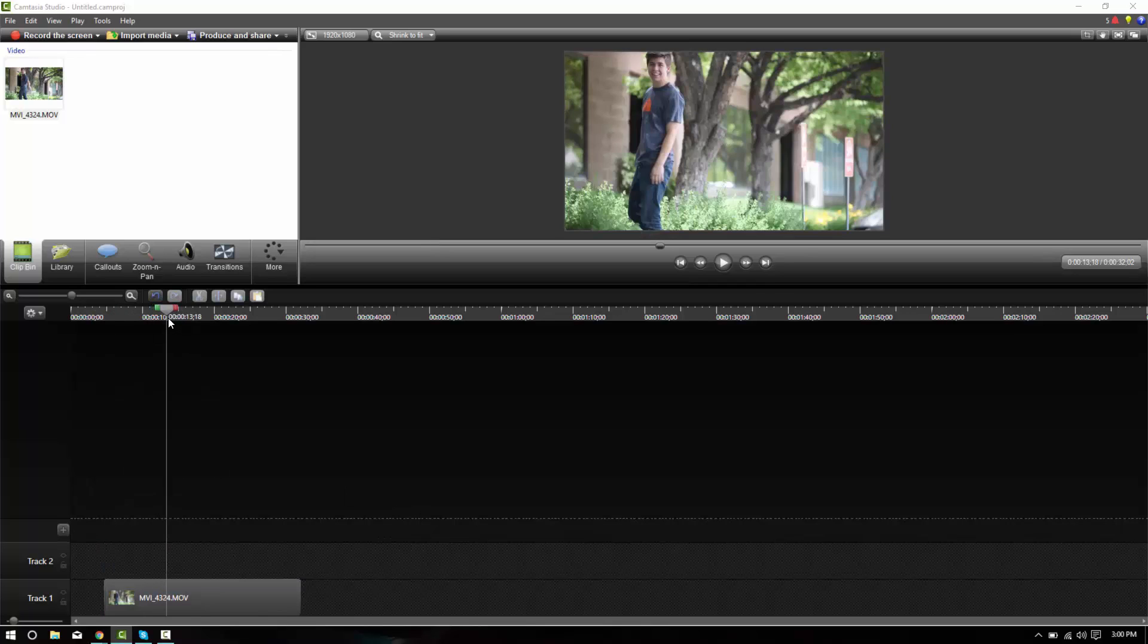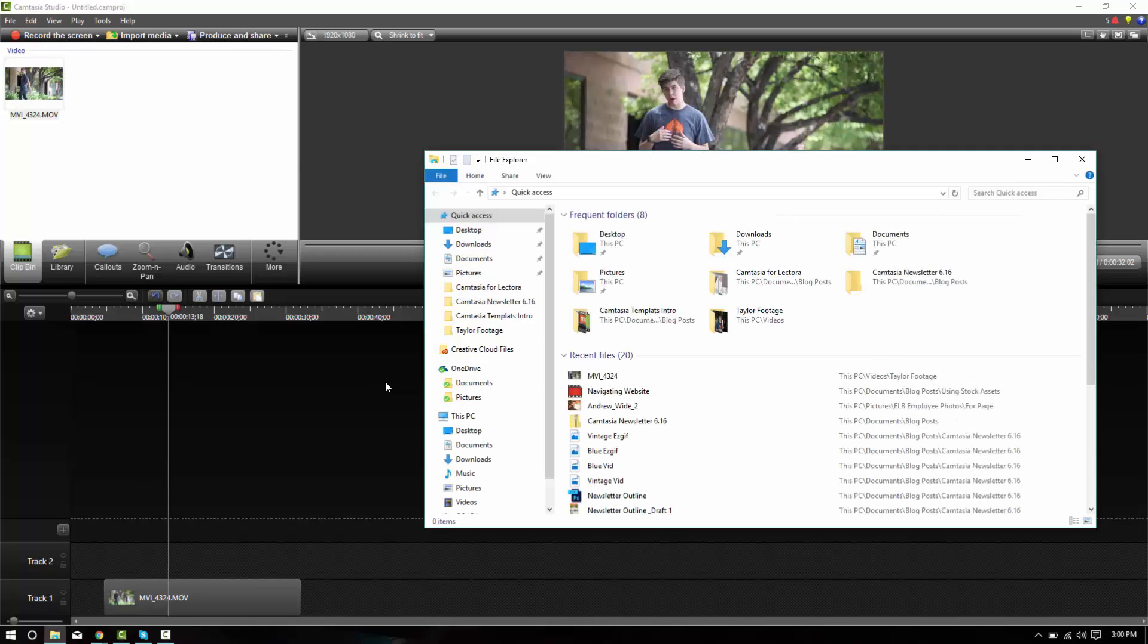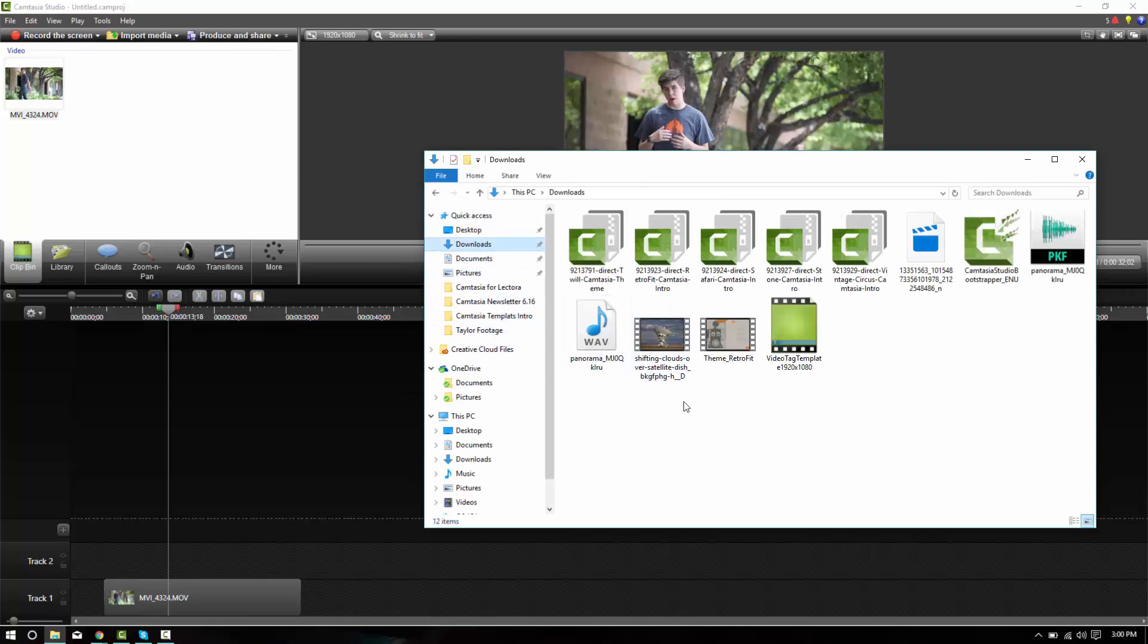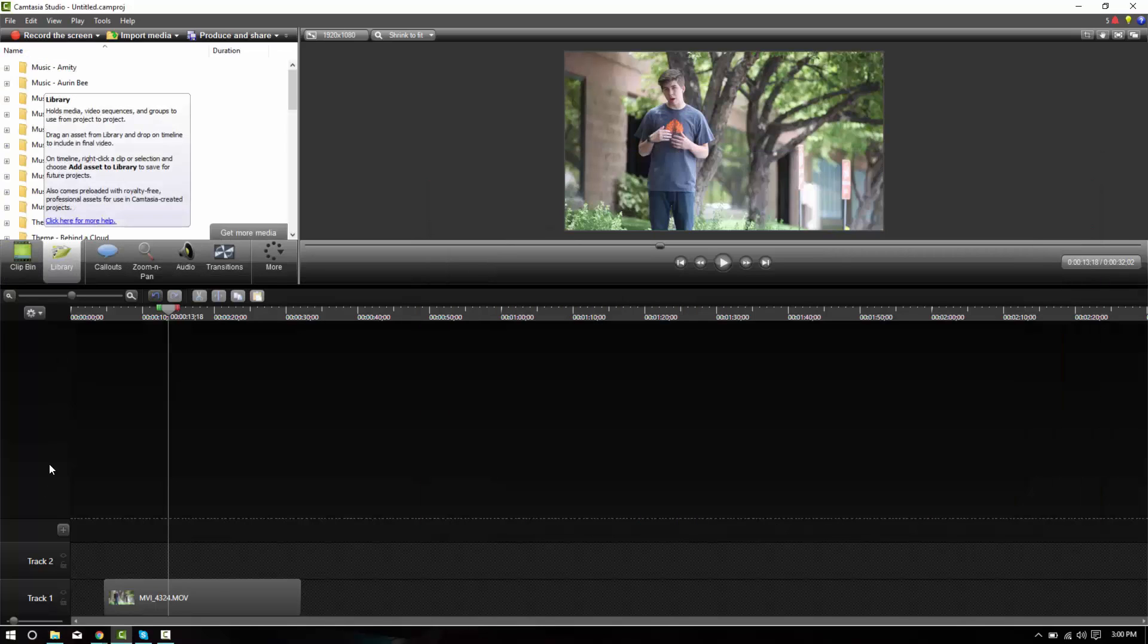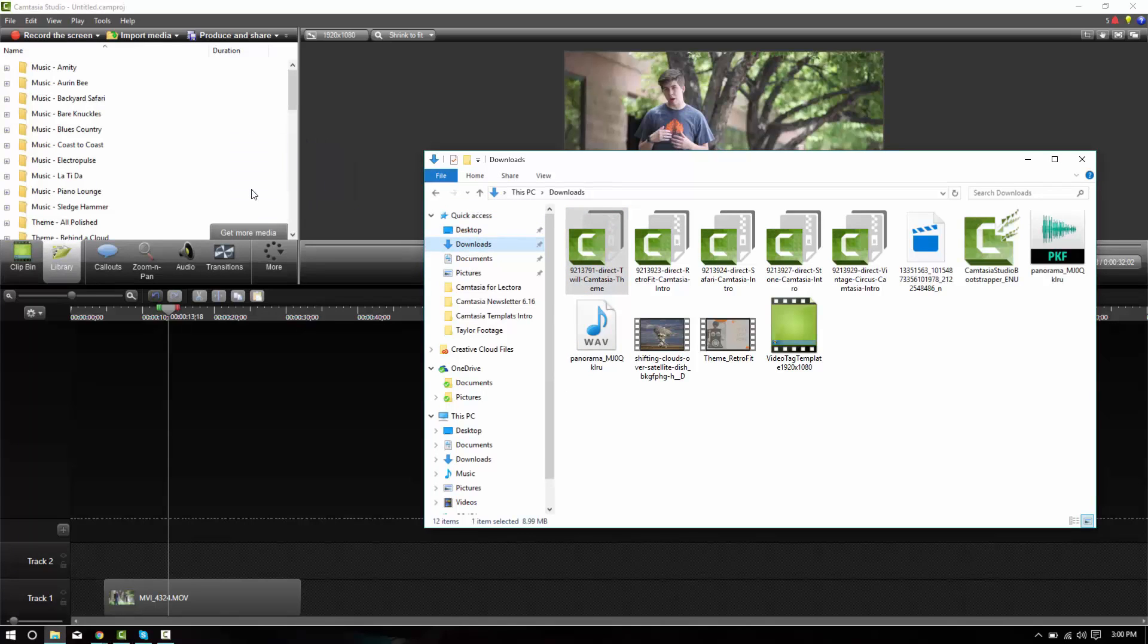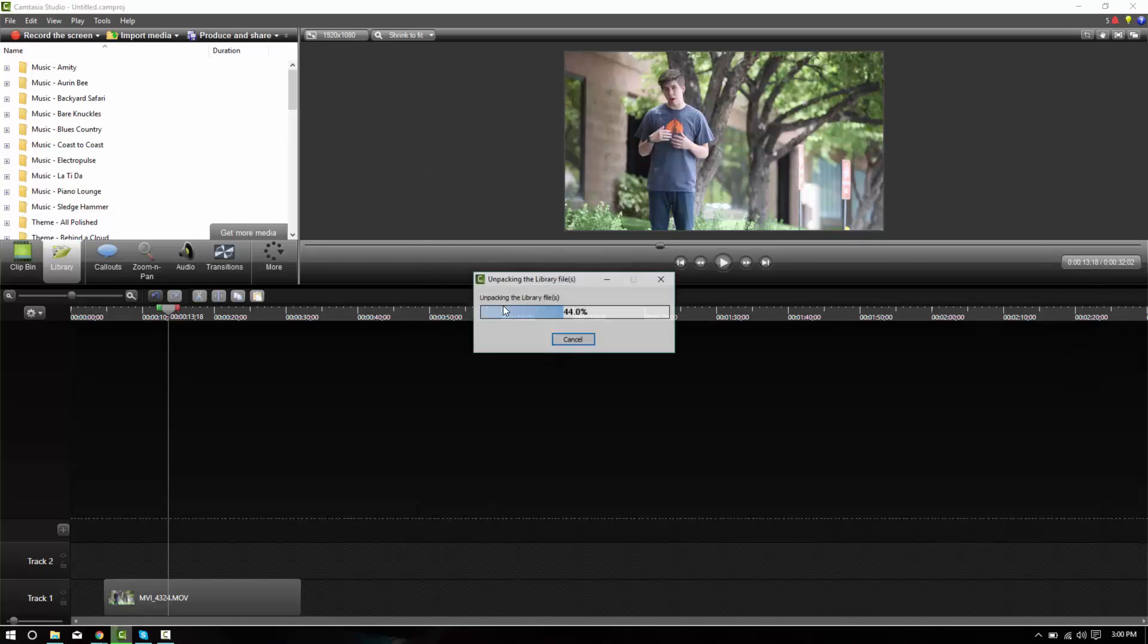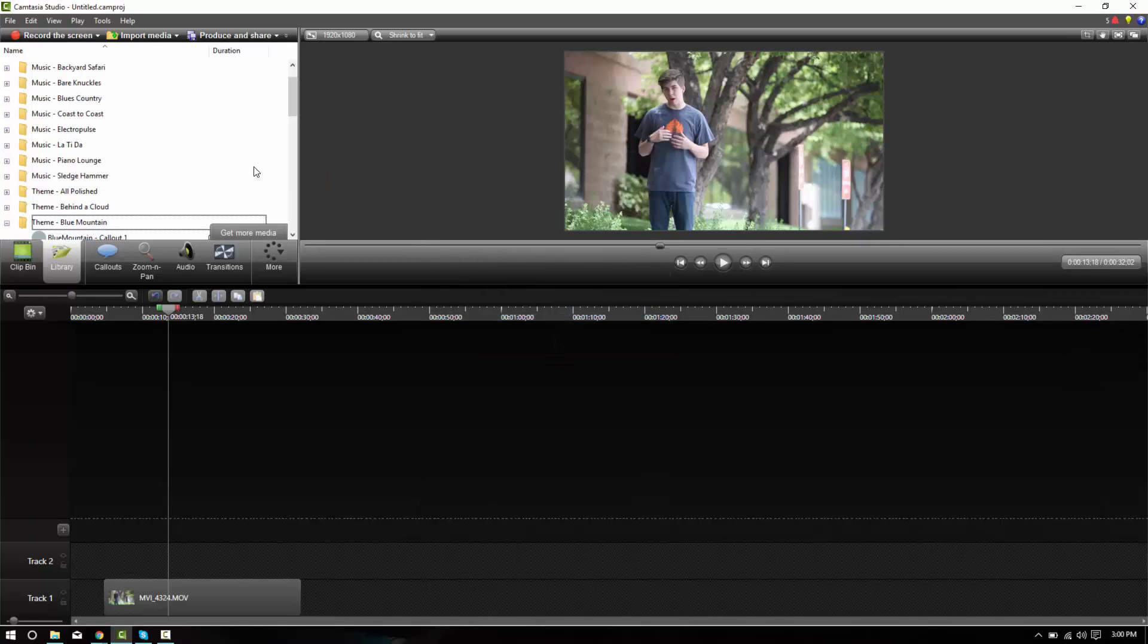This is some nice footage and I've tried to find a template that matches the feel of this footage. So I went ahead and downloaded a template. It's right here in my downloads. It's called the Twill theme. So I'll open up my library here and then drag and drop the Twill theme into my library. And it'll ask me if I want to import that zipped library file. I'll click yes.